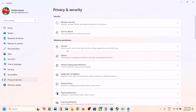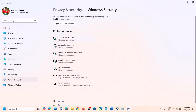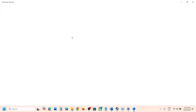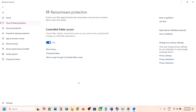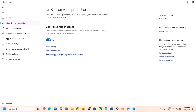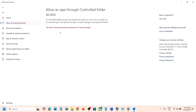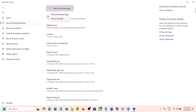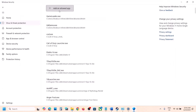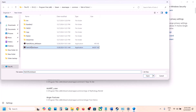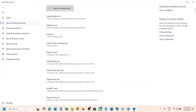Click on Virus and Threat Protection, scroll down, and click Manage Ransomware Protection. Click Allow an App Through Controlled Folder Access, click Yes to allow, then click Add an Allowed App, then Browse. Go to the game installation folder and select both exe files one by one, clicking Open each time.